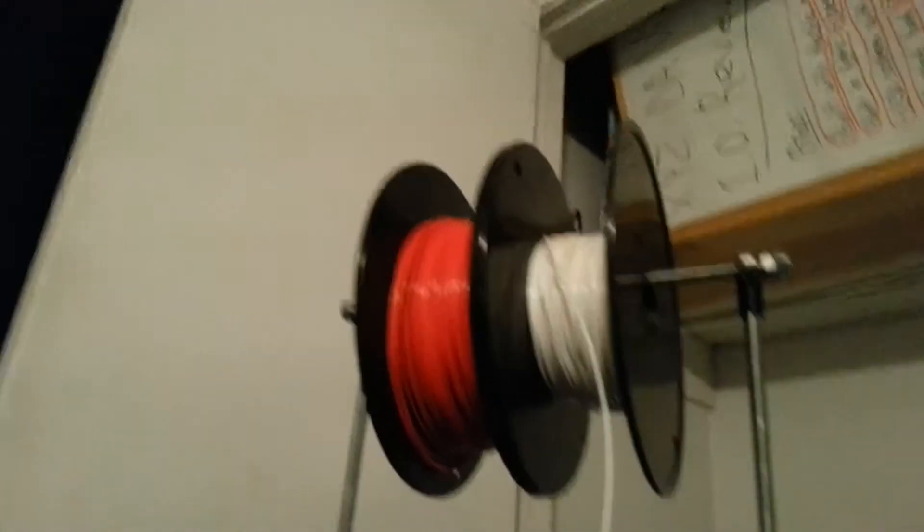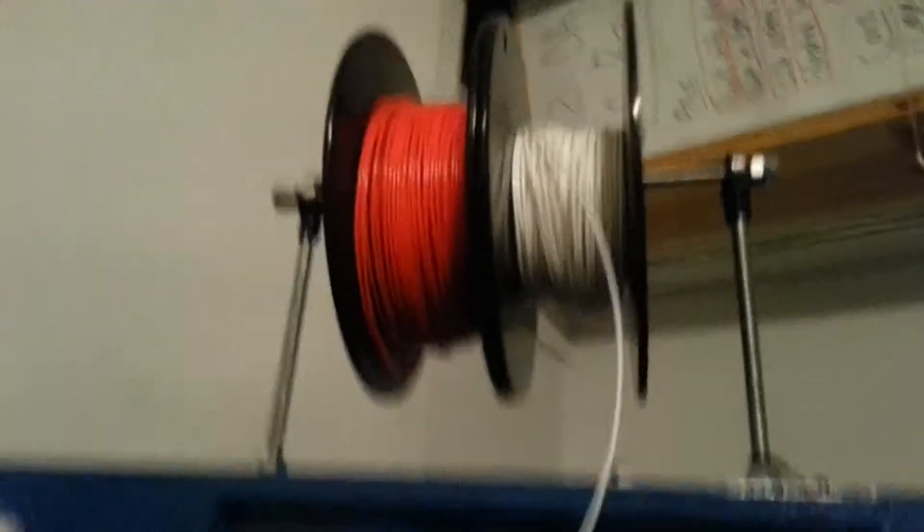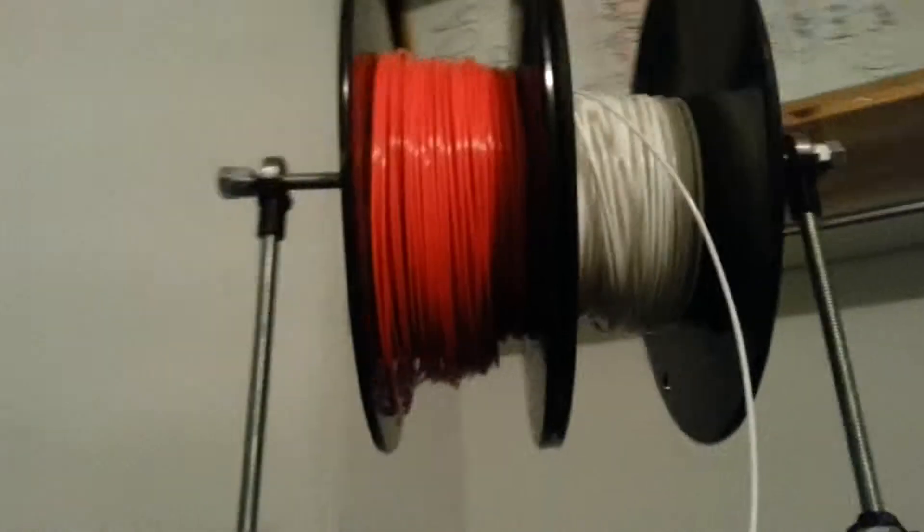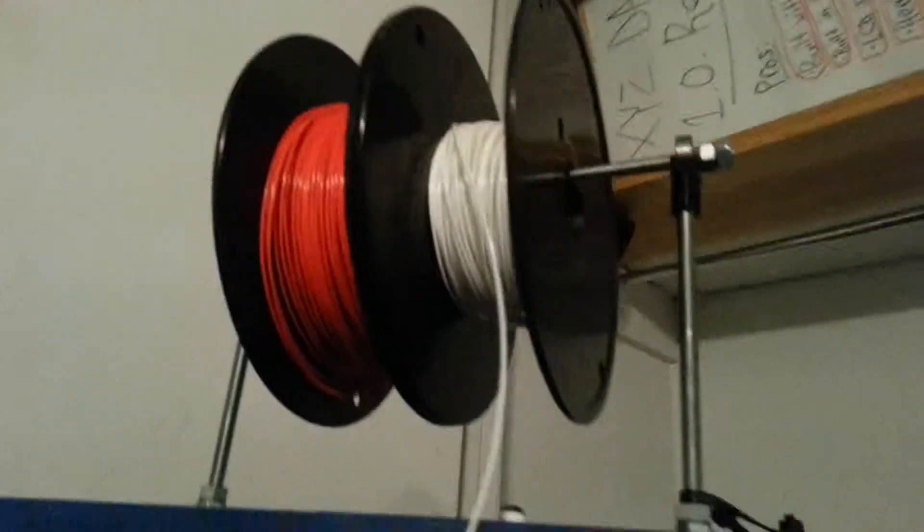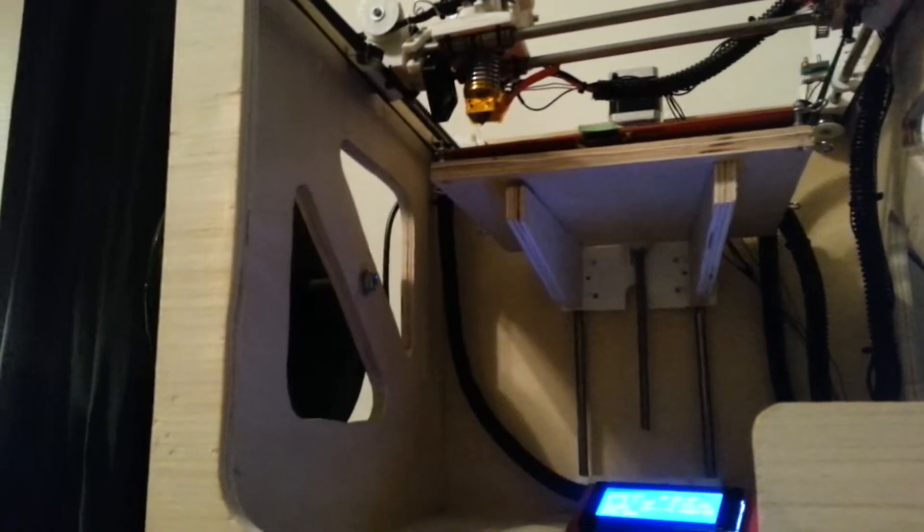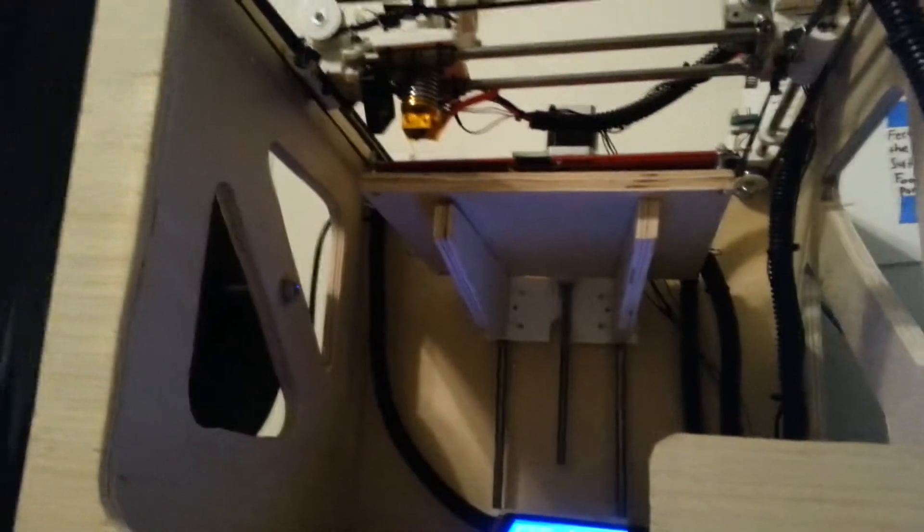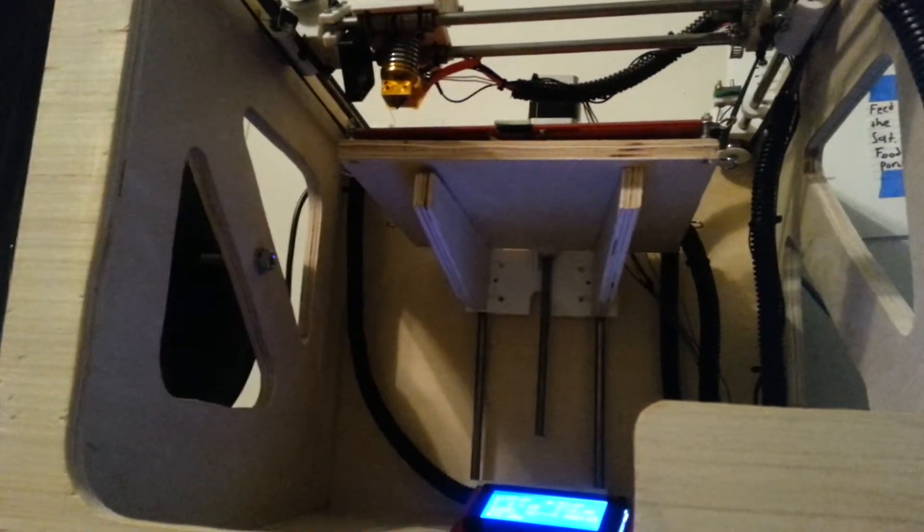Because I got two free spools of knockoff brand Chinese filament. I don't really know what it is. It's a weird brand, and that stuff is just awful. I've tried everything with it. So yeah.